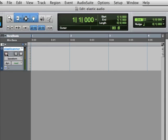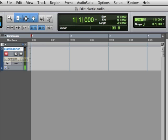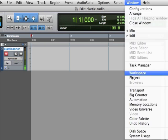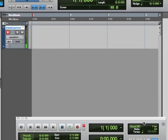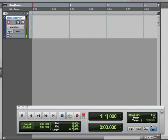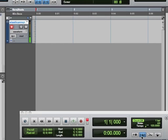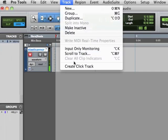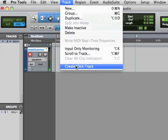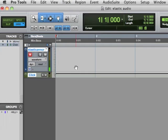I'm going to activate this record button, and now I'm going to record myself just saying a count off. I'm going to go to the transport, make sure that I'm at 120 beats a minute. I want to hear a bar of count off and I want to hear click. Let's just make ourselves a click track here from the track menu.